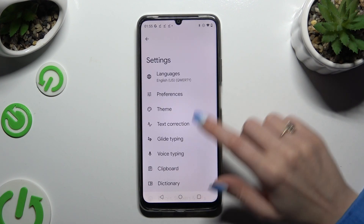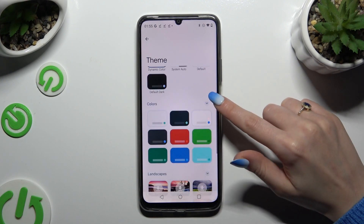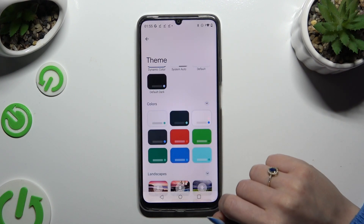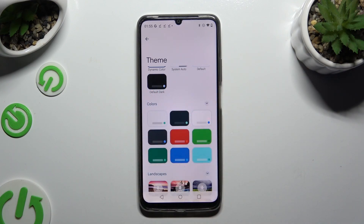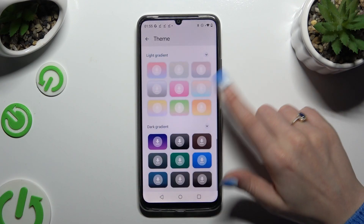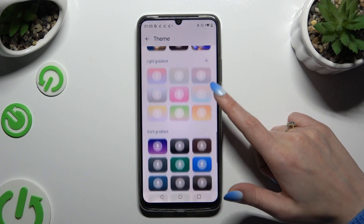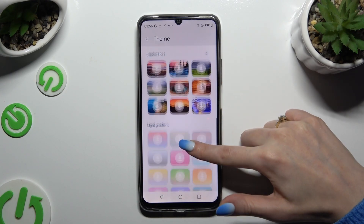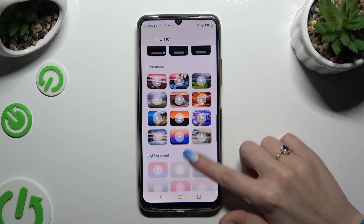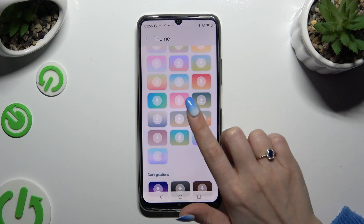Then select Theme and scroll down to tap on all of those three dots at the top right corners of all of those categories. This way you'll see all available themes. After finding the best one for you, click on it.